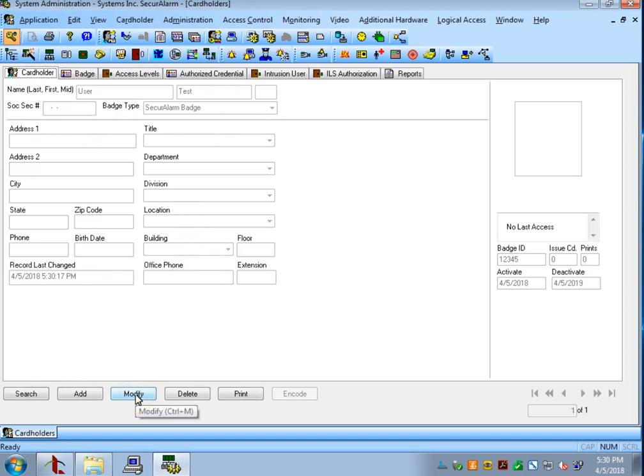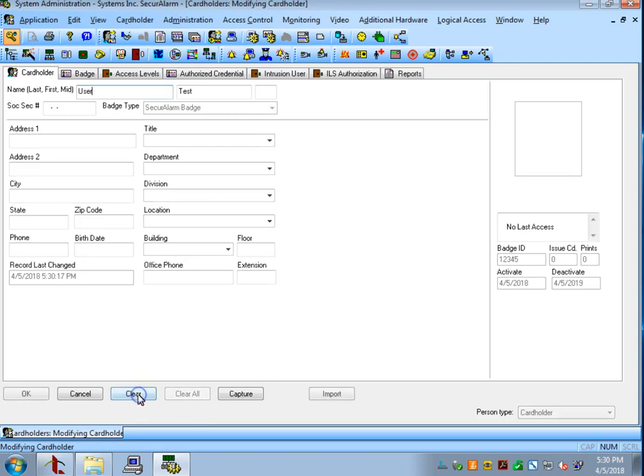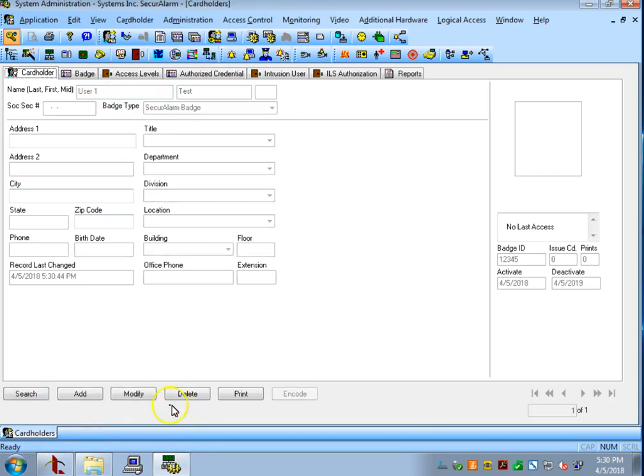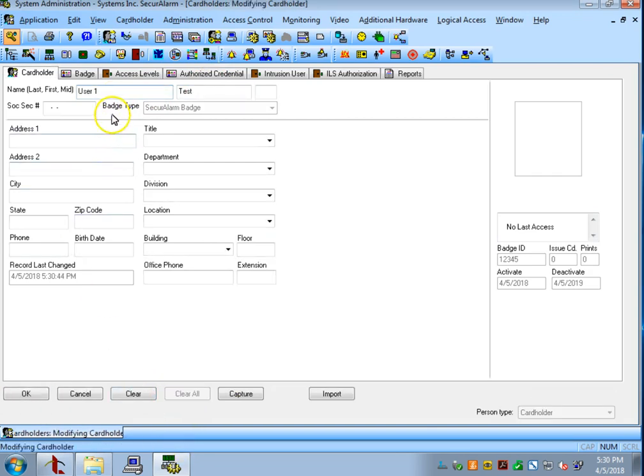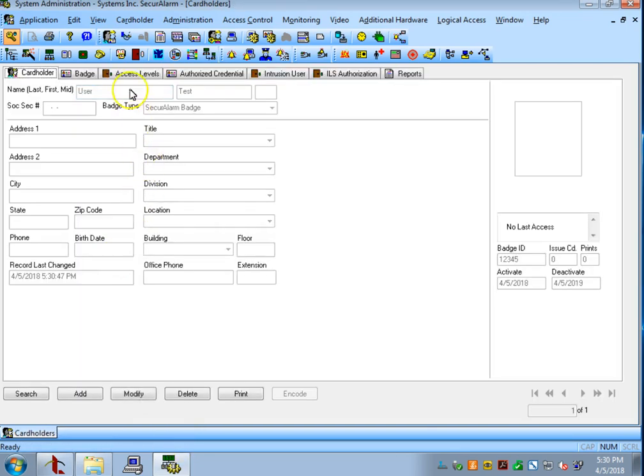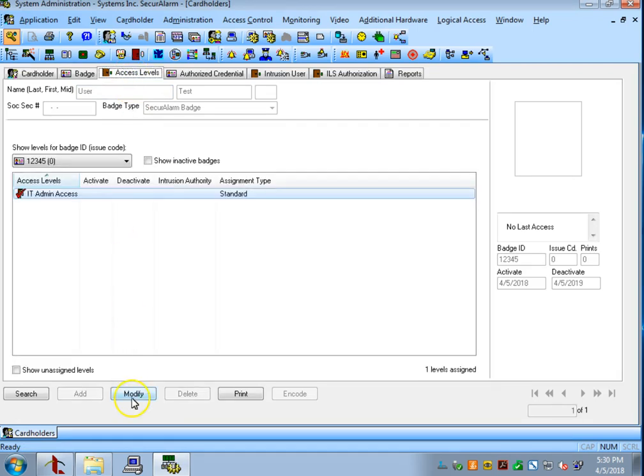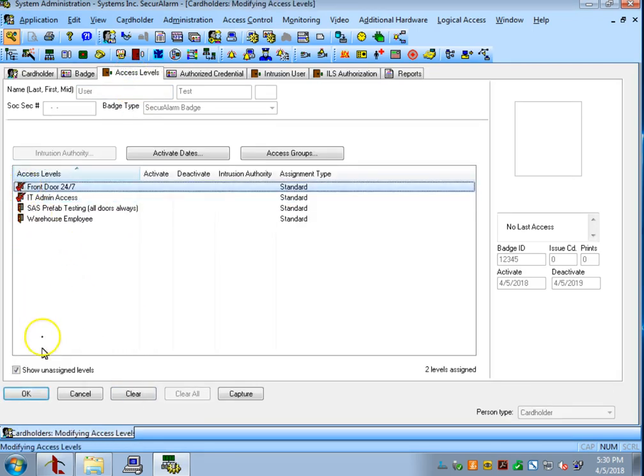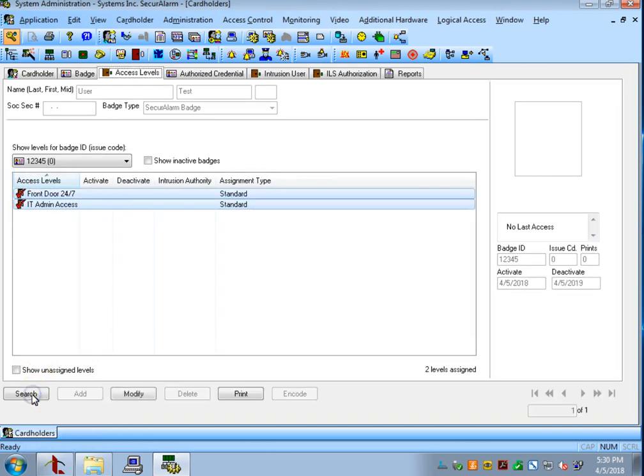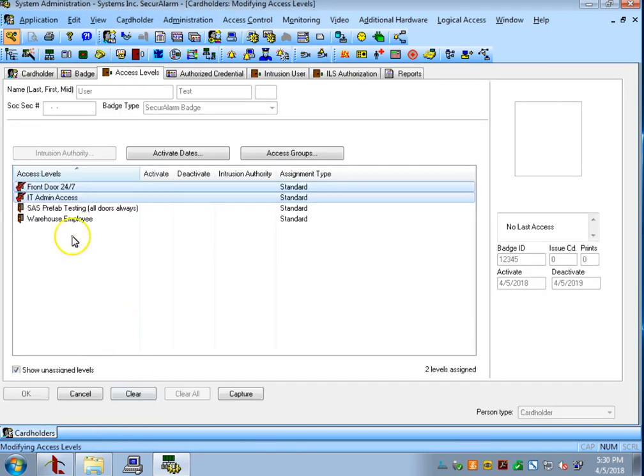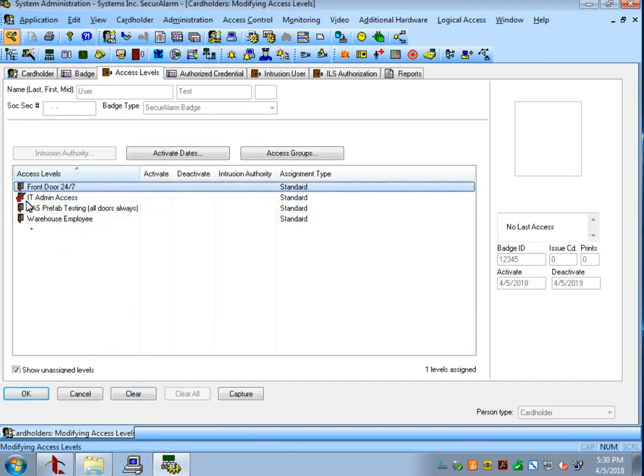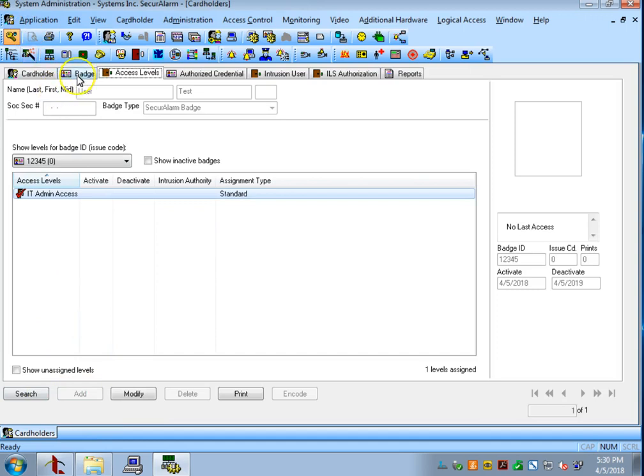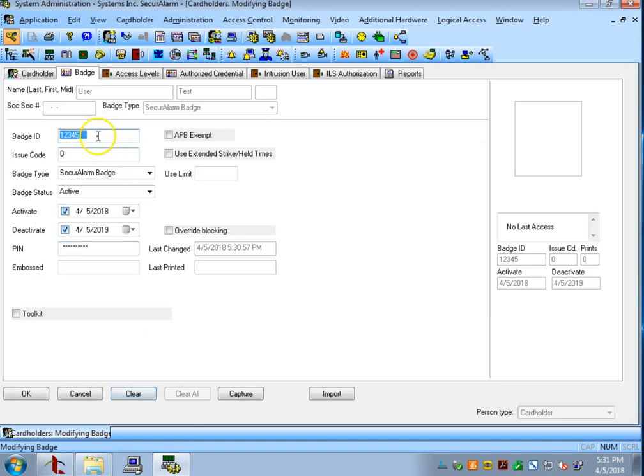If you need to make modifications to your user you can use the modify button here. Say I want to change my user's name, change them to test user 1. We can also if we go to the access levels tab we can change which access levels they have using the modify button. Or you can change which badges they have by using the modify button.